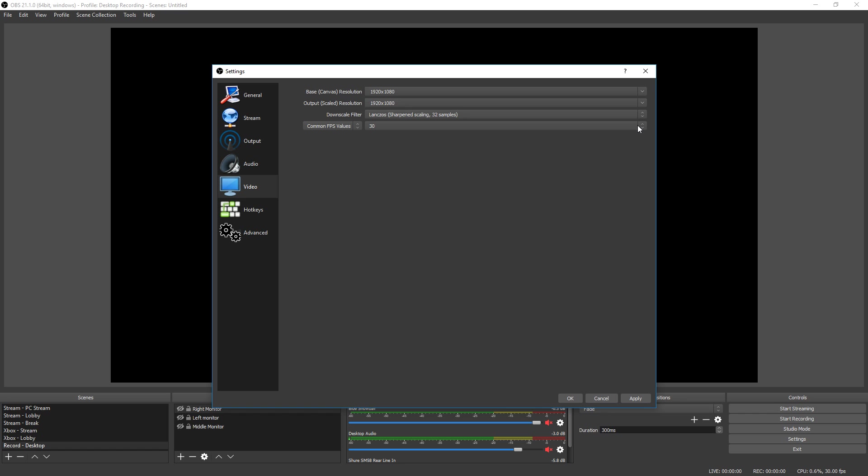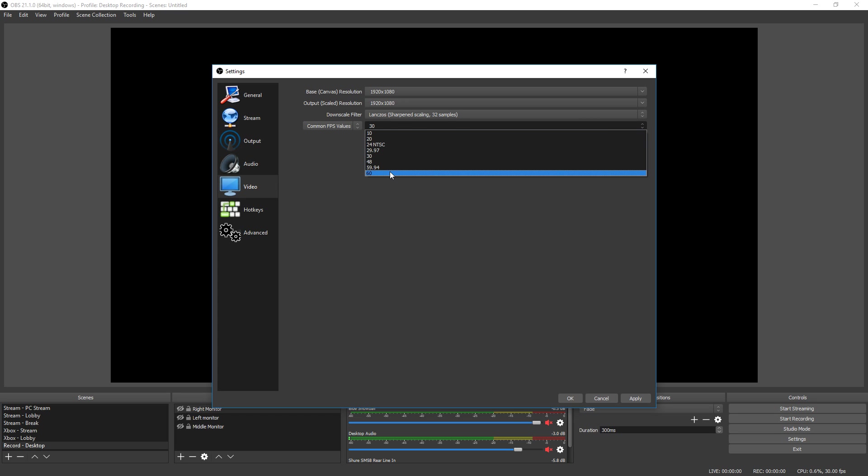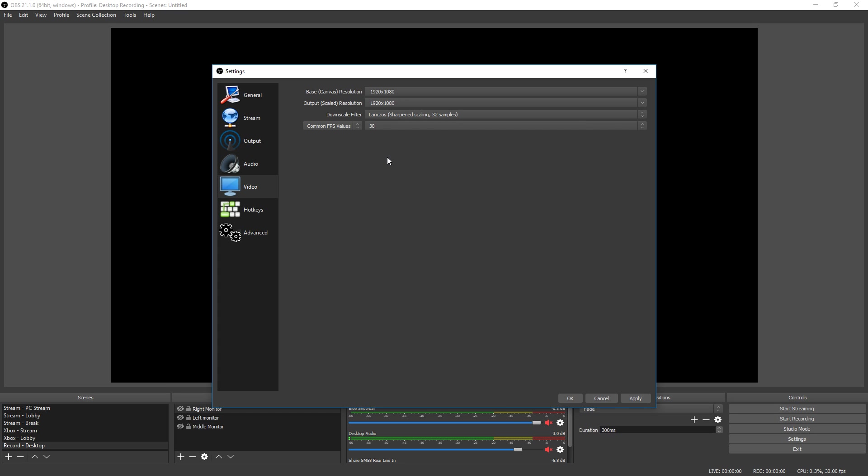Now your common FPS value, if you are not an affiliate you don't want to go above 30. If you are an affiliate you can go 59.94 or 60. So we're going to go ahead and assume that you are not an affiliate yet so we're going to do 30.